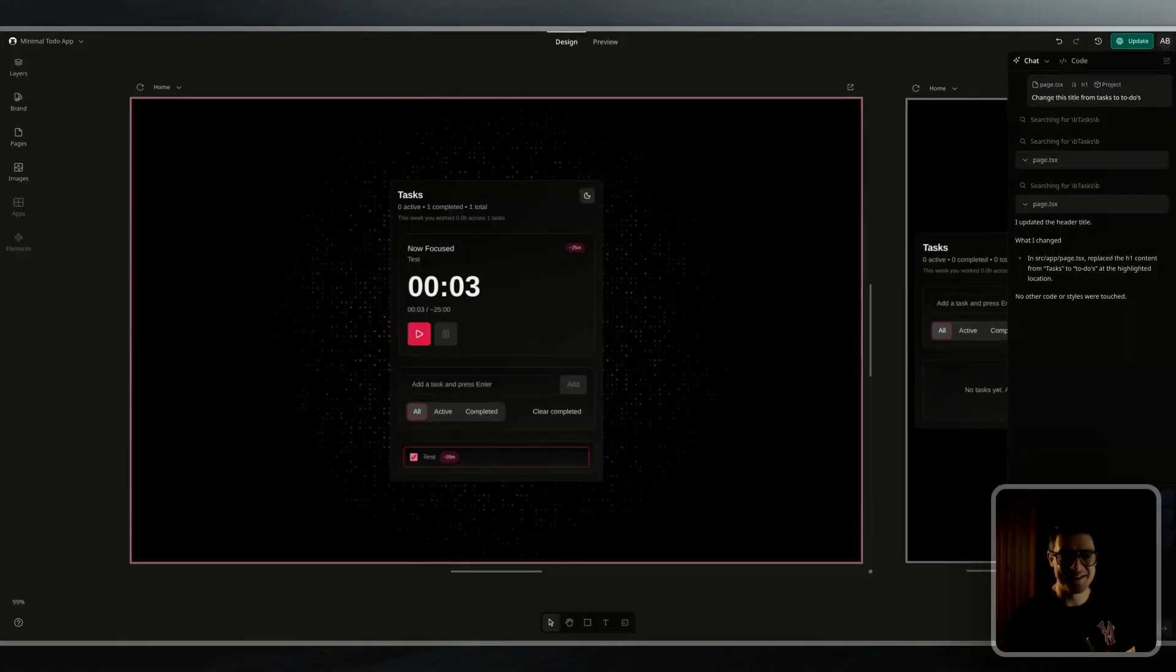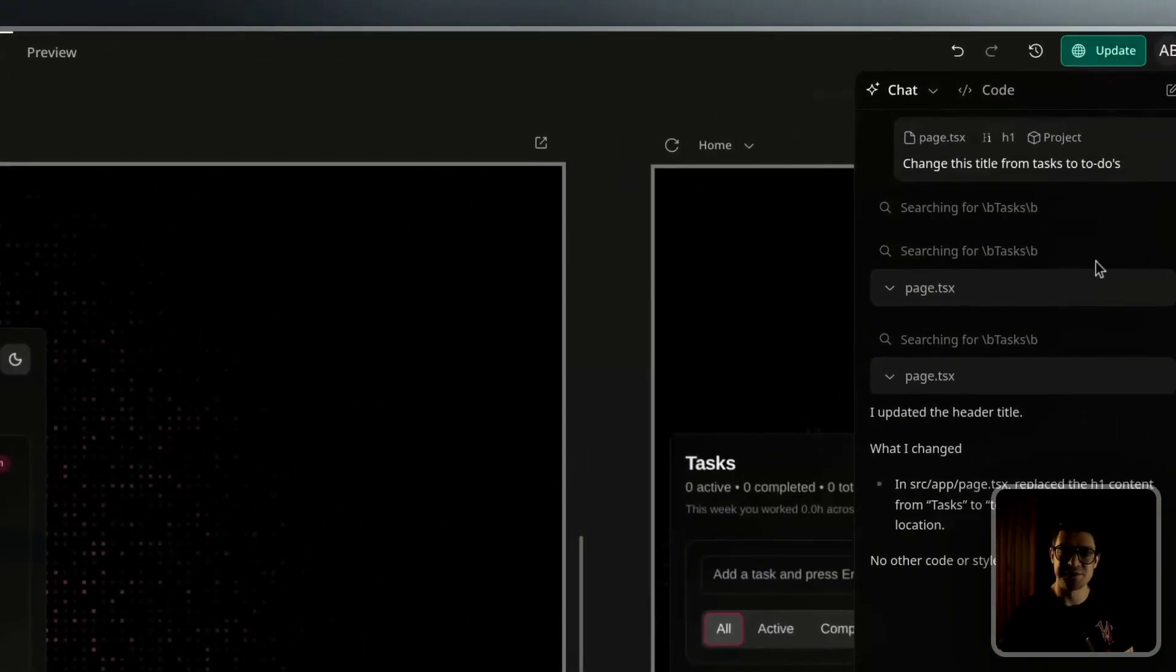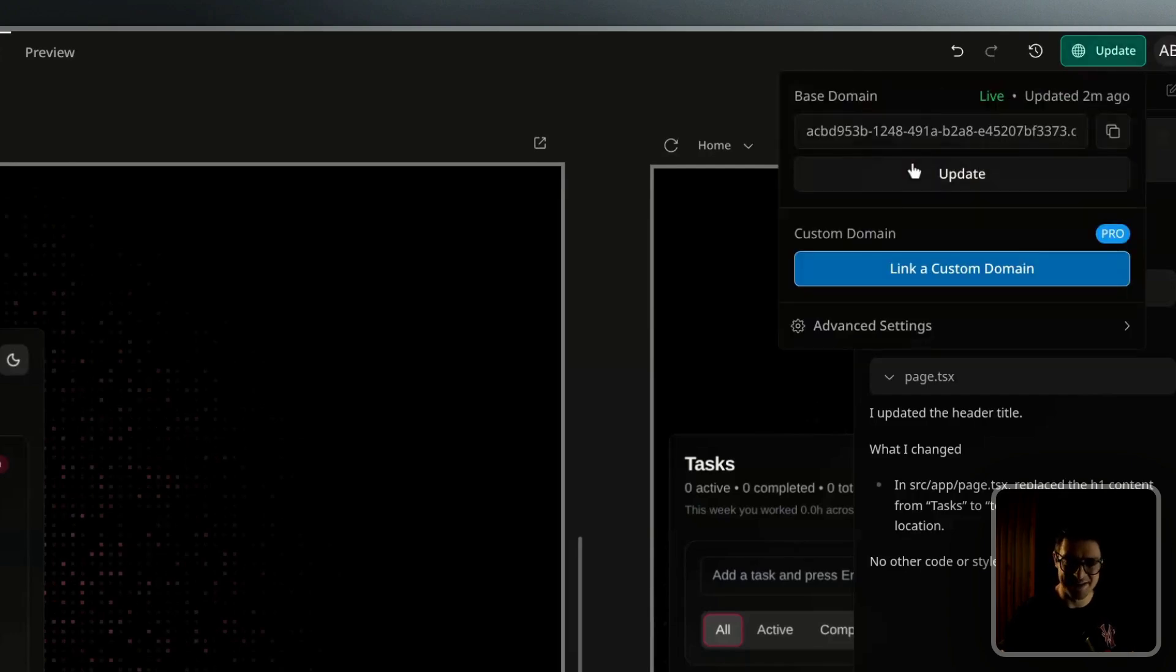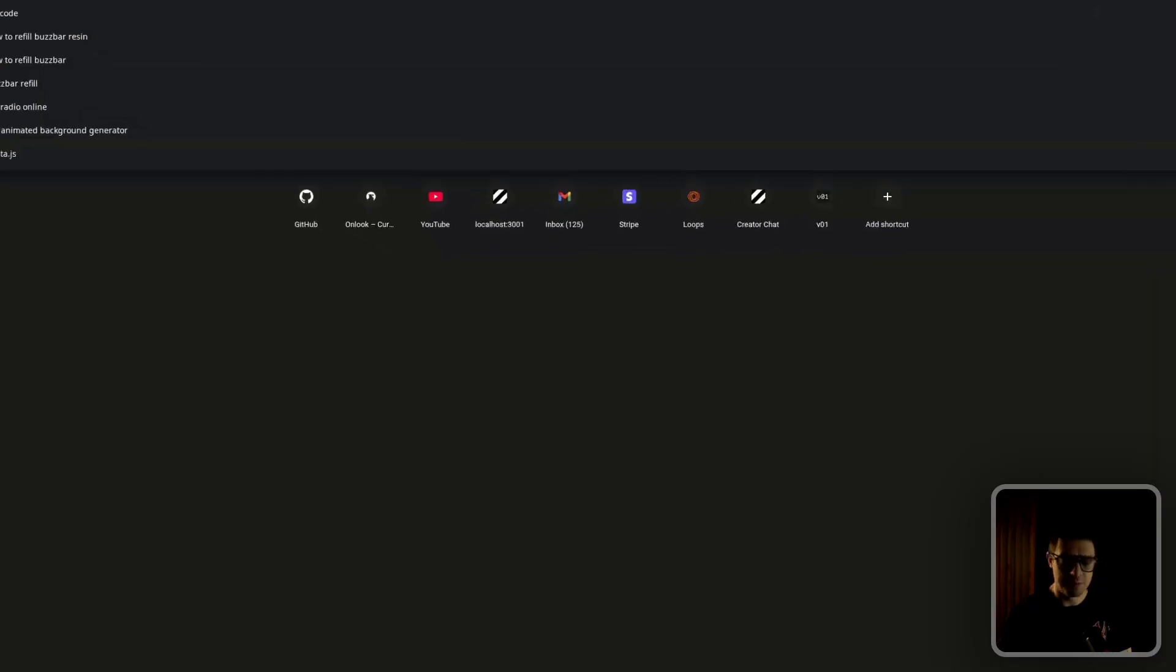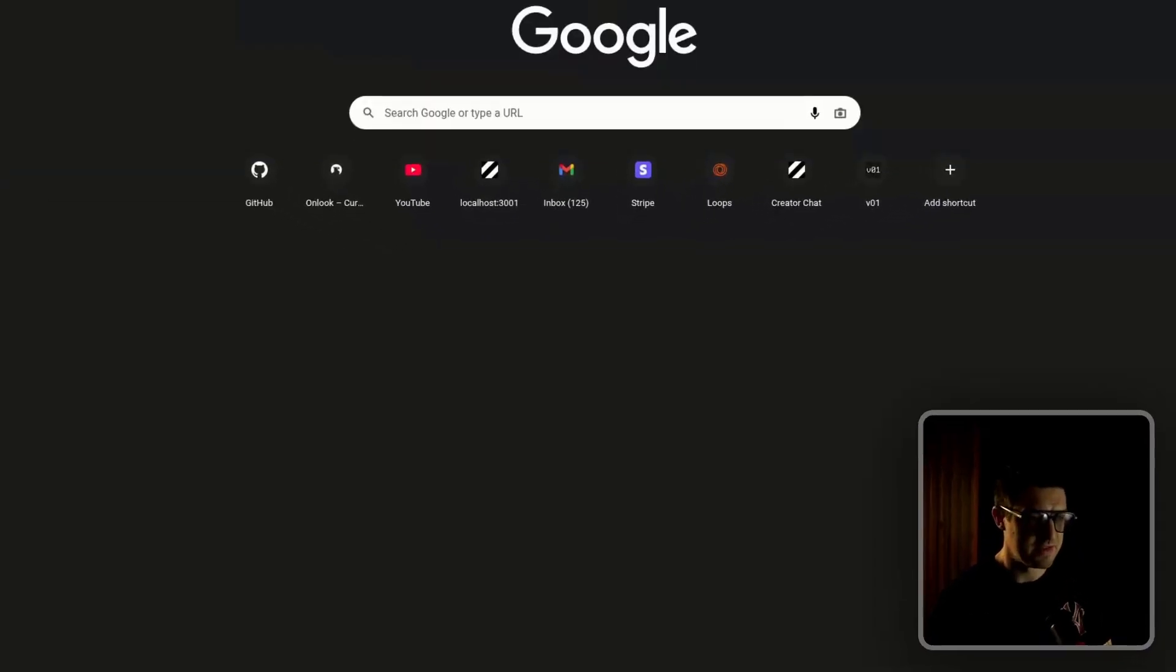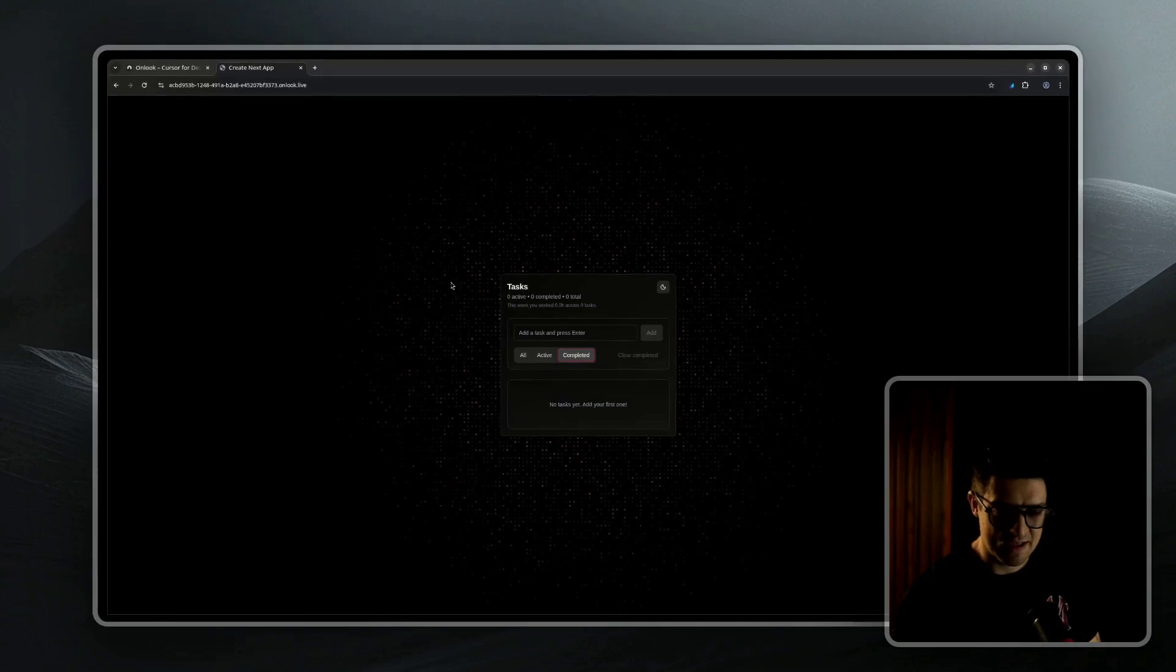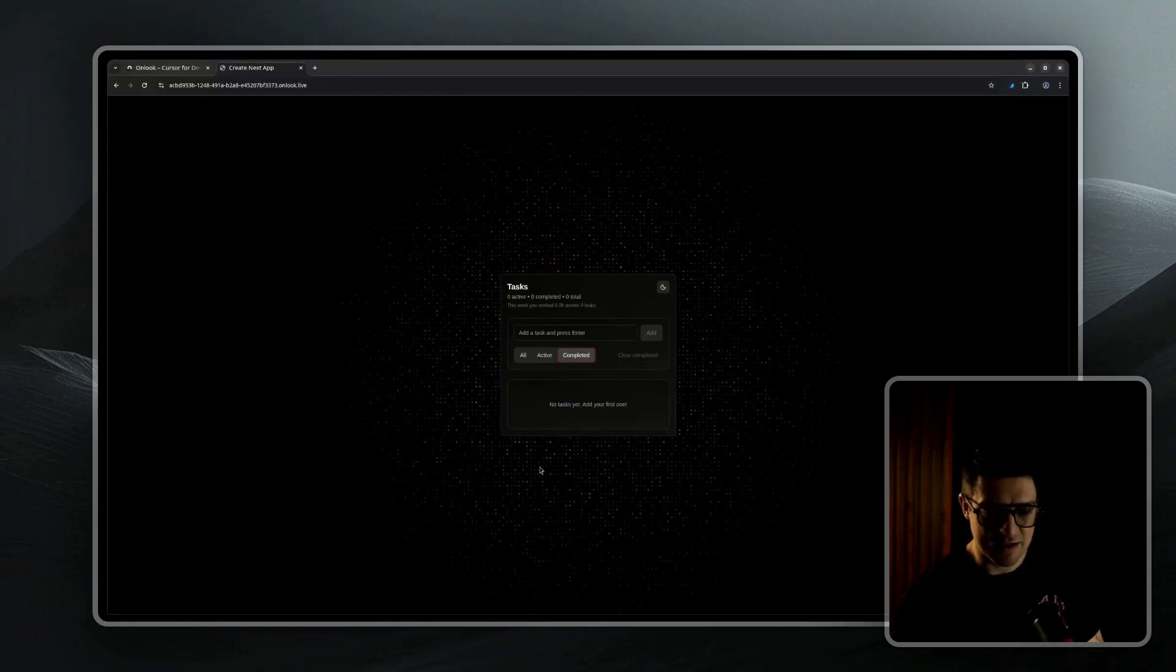As a final step, let's go ahead and take a look at our newly published site. I'm just going to click on the publish button, which is now the update button, copy the URL, open up a new tab, and check in the Onlook URL. You can see our project is now live.